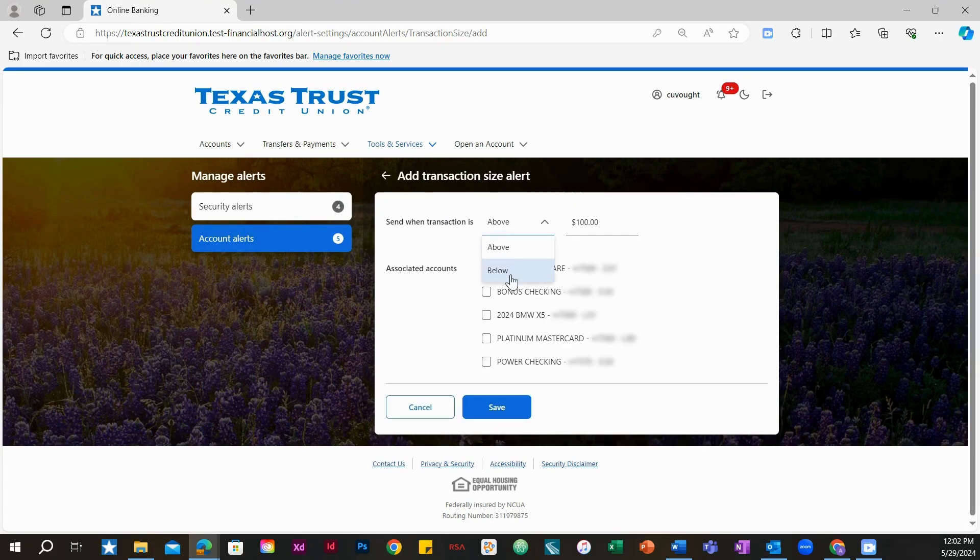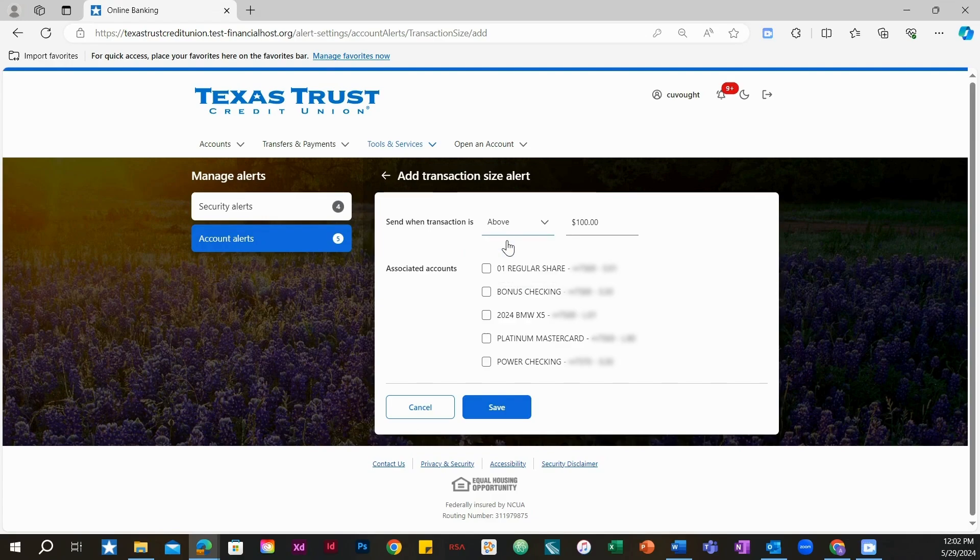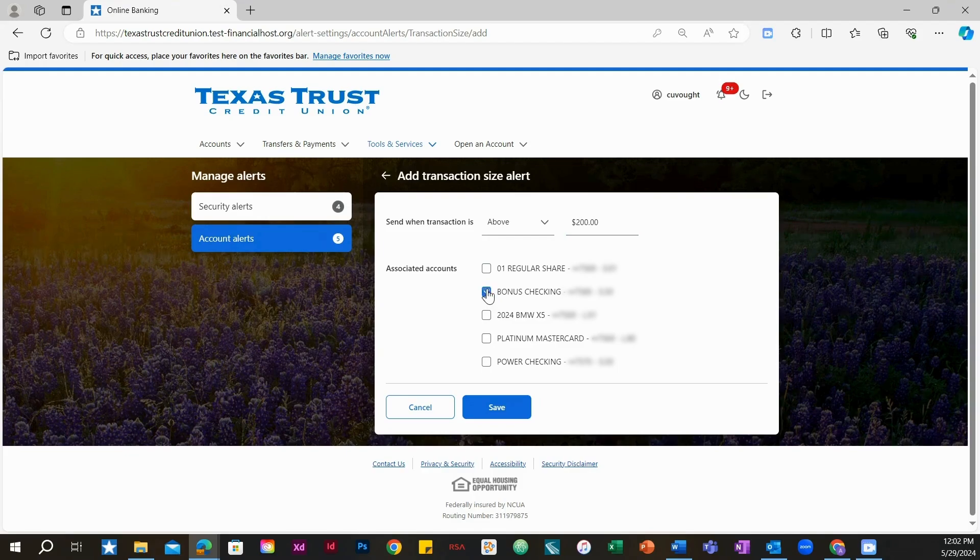You can choose to receive an alert when a transaction is above or below a certain amount, plus the account you'd like to receive the alert for. Click save.